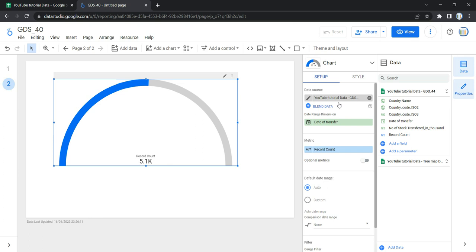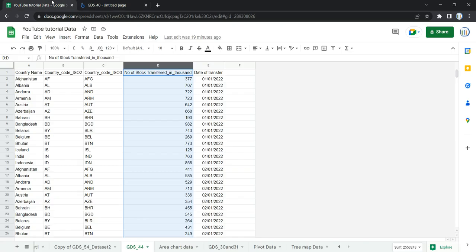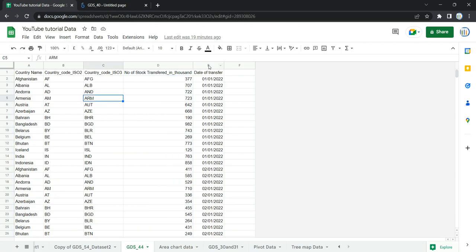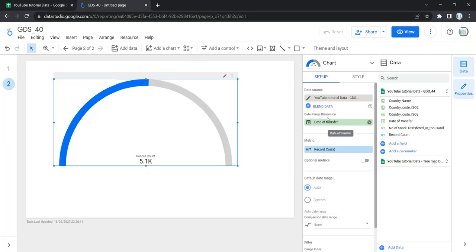To change the data source, click on the data source section and select the data source you need — in this case GDS 44 — from your added data sources. Once the data source is updated, the next option is the date range dimension. This option appears if your data source has a valid date dimension. Since our raw data has a date of transfer column, Looker has by default selected it as the date range dimension, which is used to limit the date range of the graph.